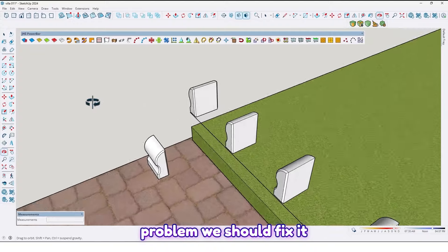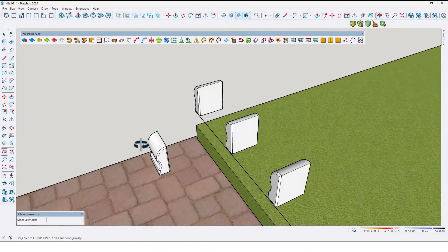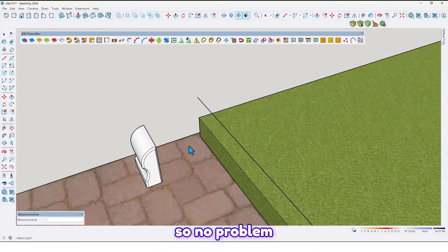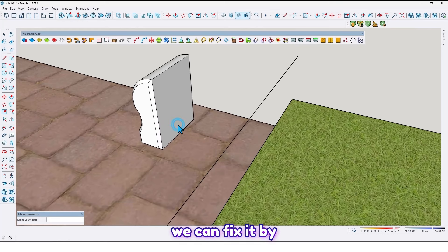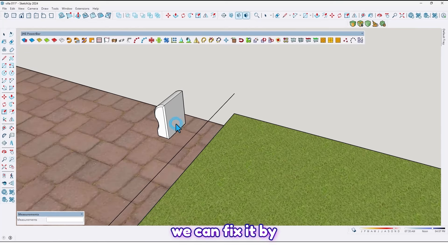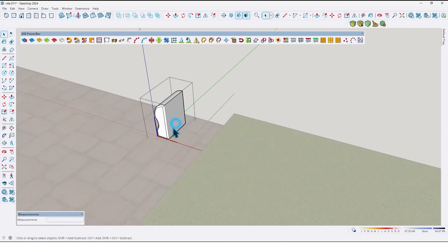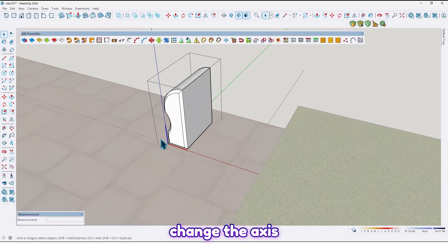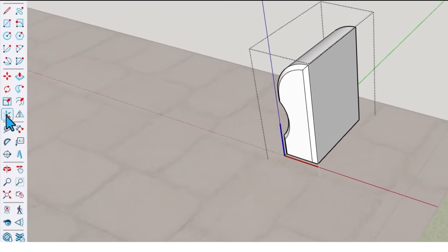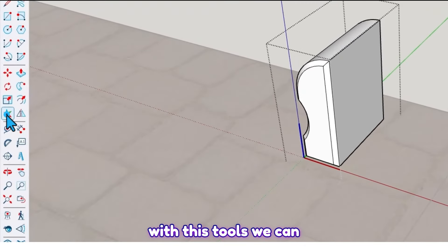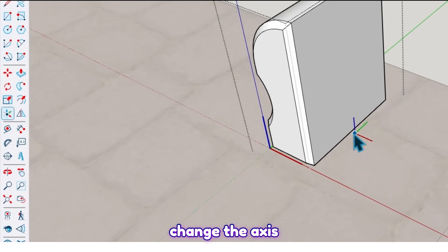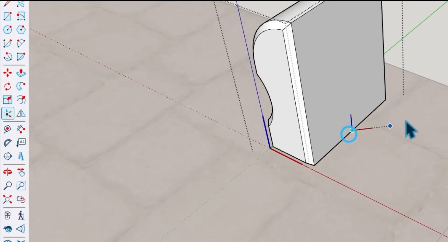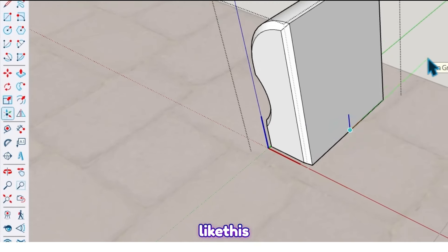We should fix the axis issue. By changing the axis with these tools, we can change the axis like this.